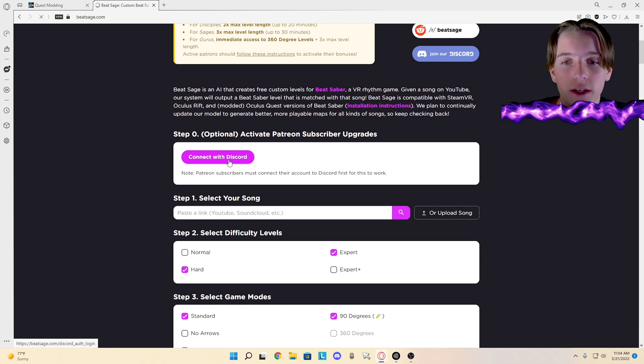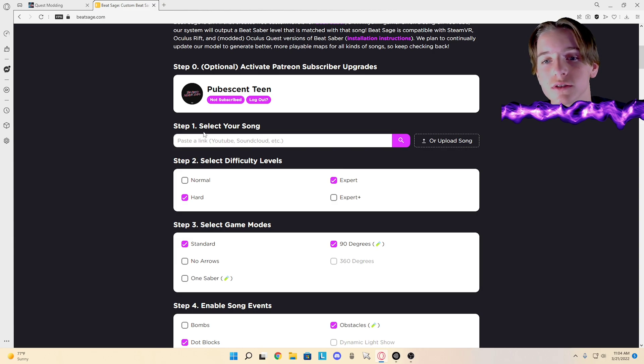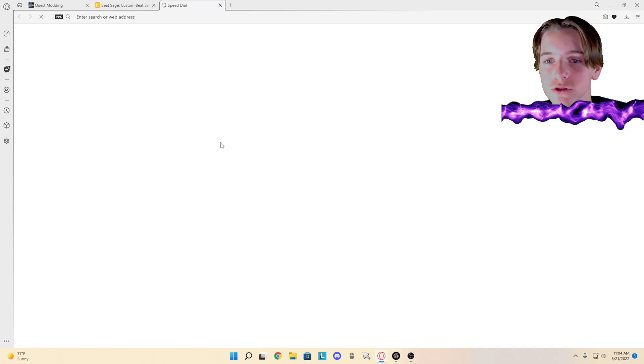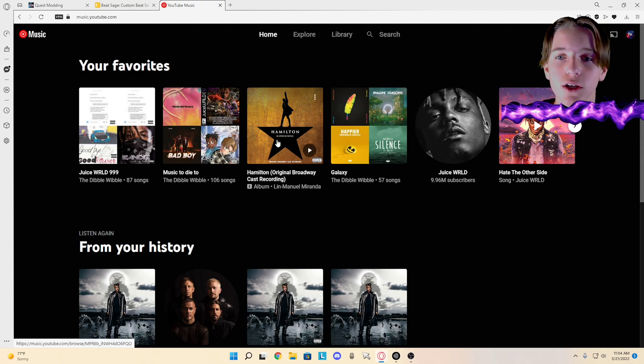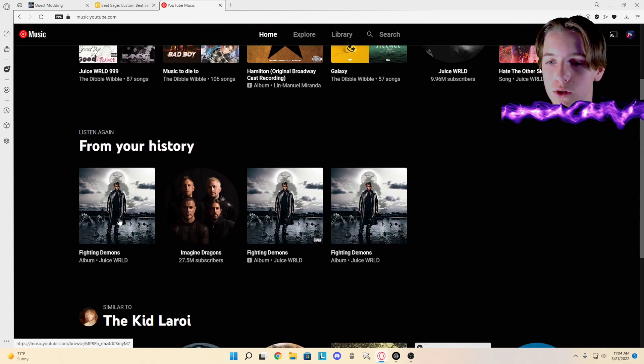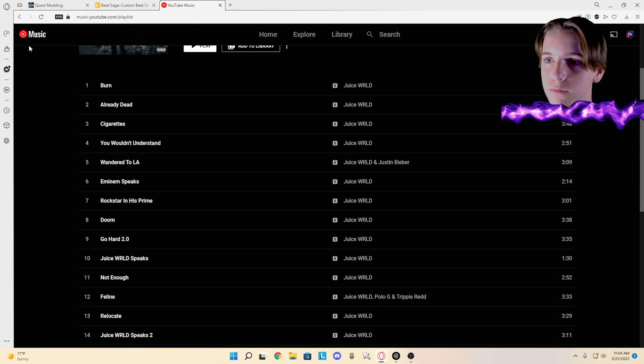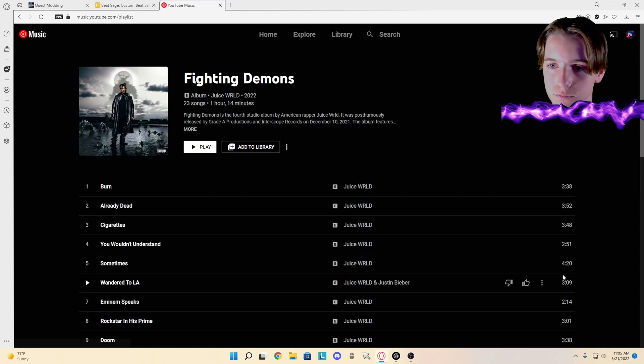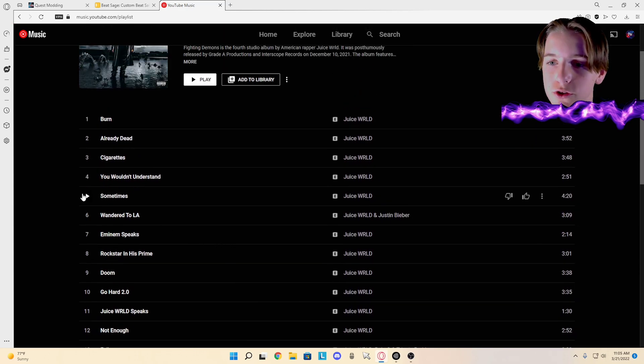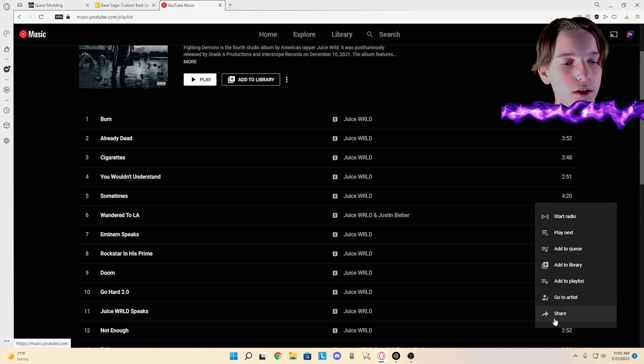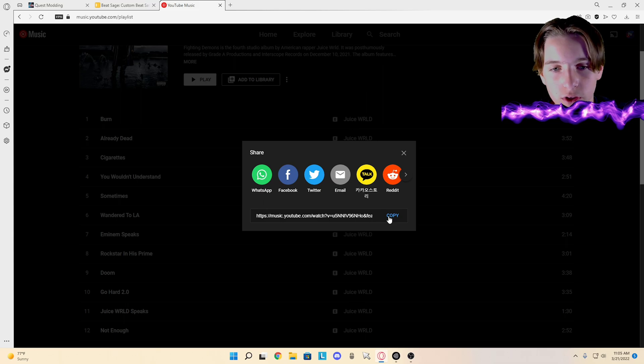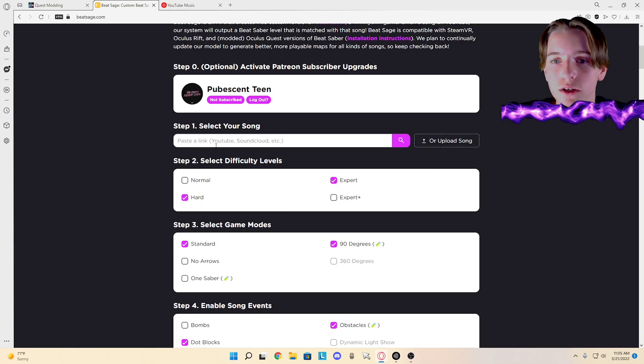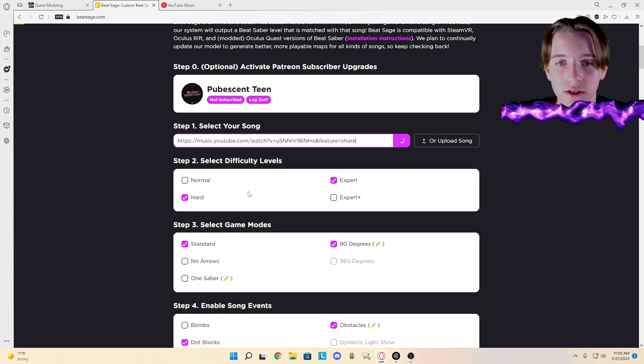Connect your Discord account. What you're going to want to do is select your song - go to music, whatever, you go to the song you want. Choose the song you want and copy the link. Go over here, paste the link. It should load.